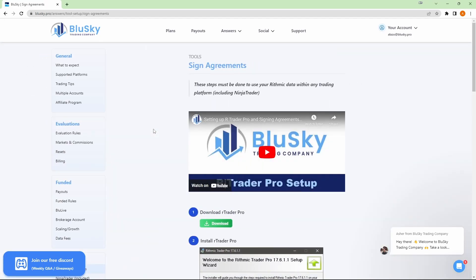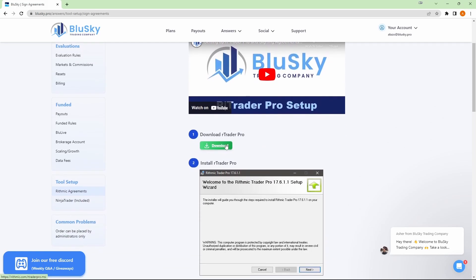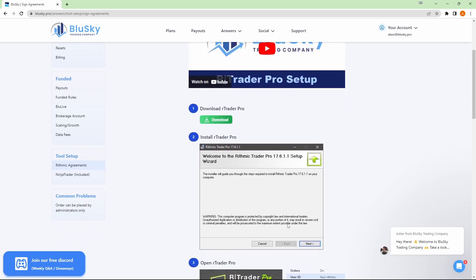Once you're here, you will see a quick video on how to do all this, but we also have some steps. If you go down to step one, you'll have your download link for RTrader Pro. Go ahead and install it, it's pretty straightforward.